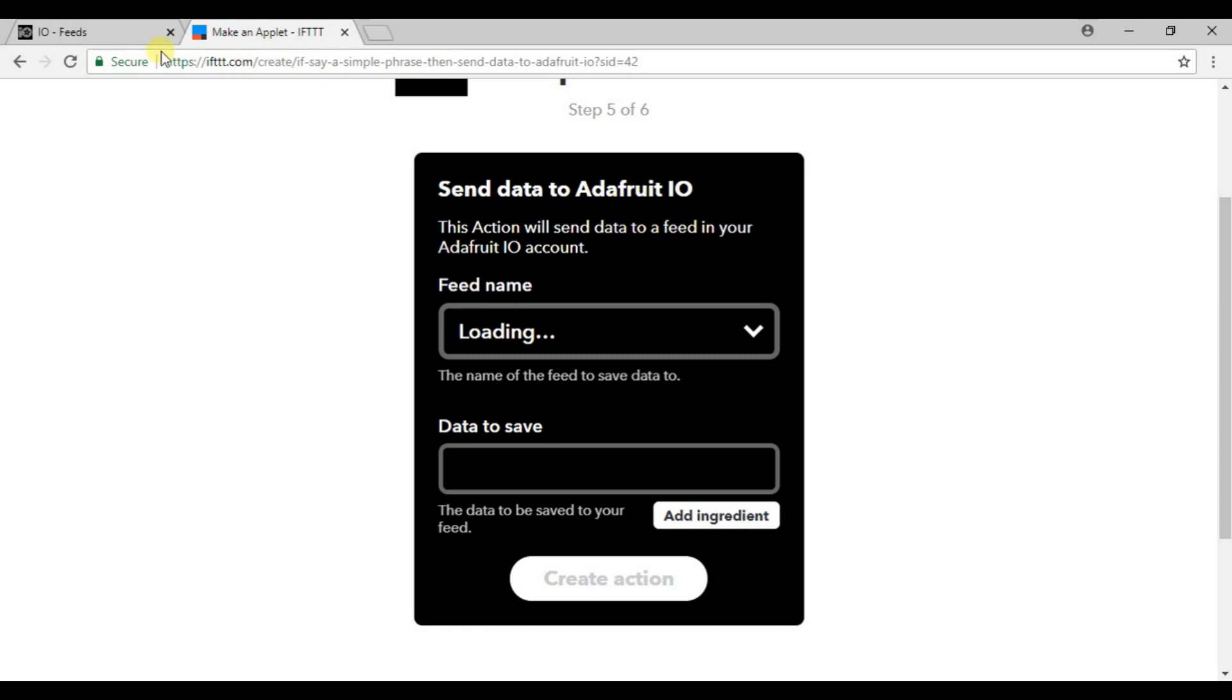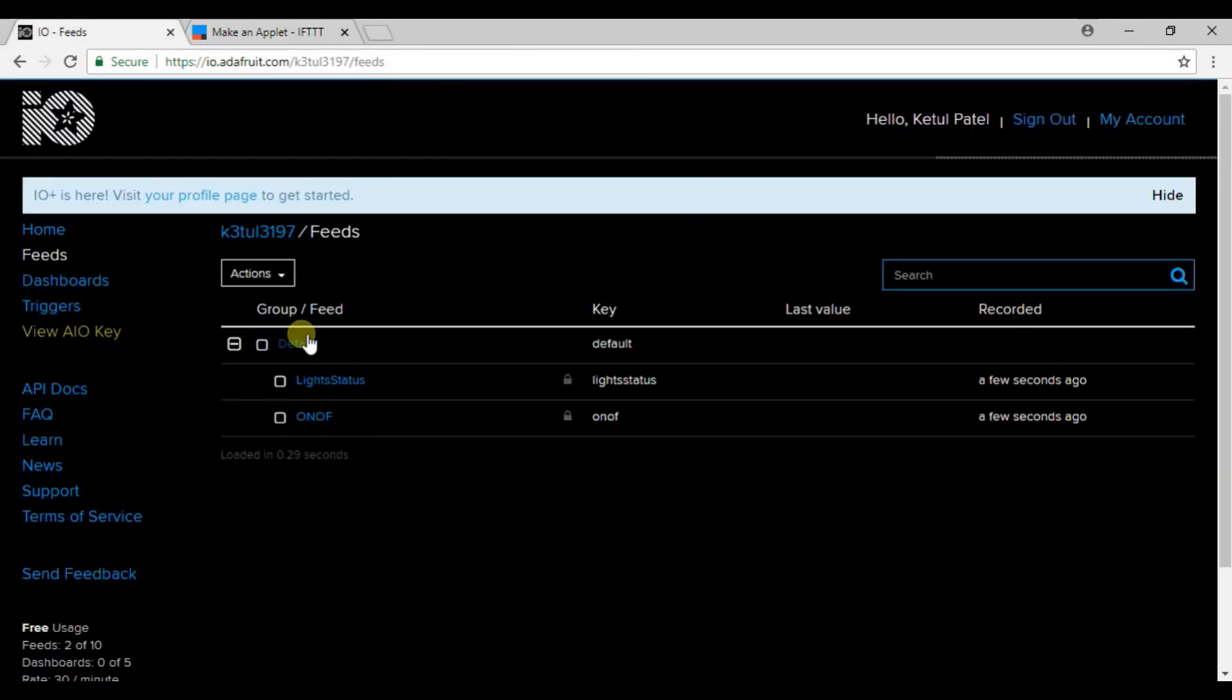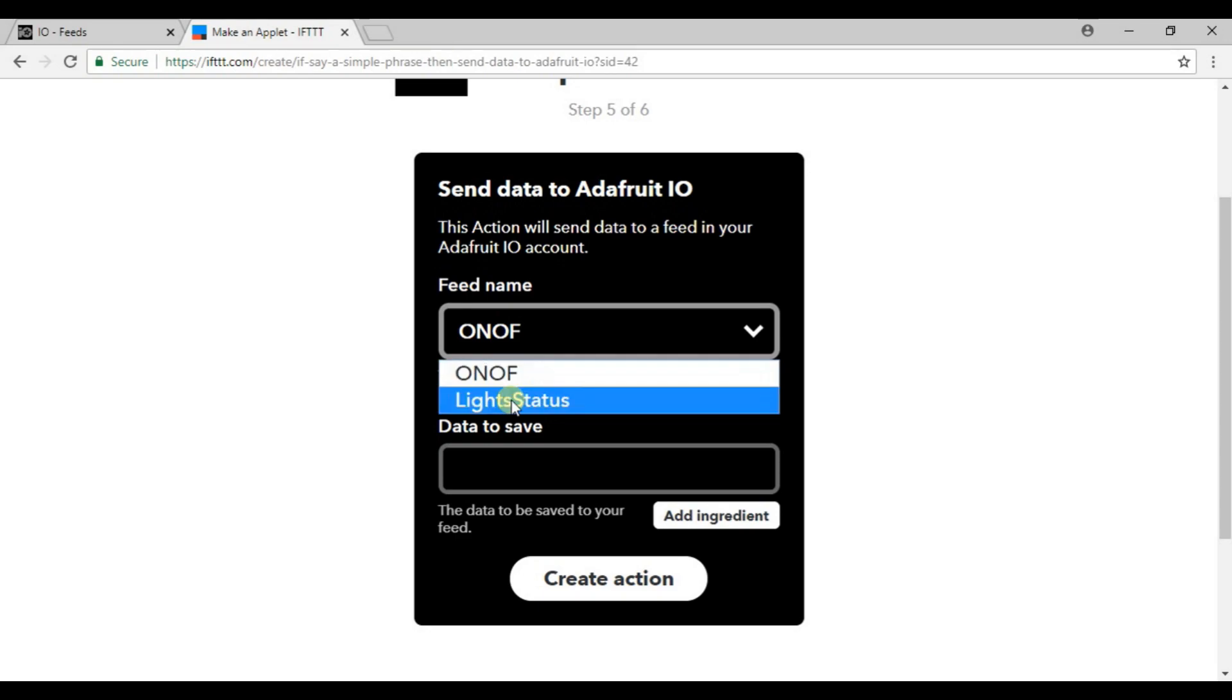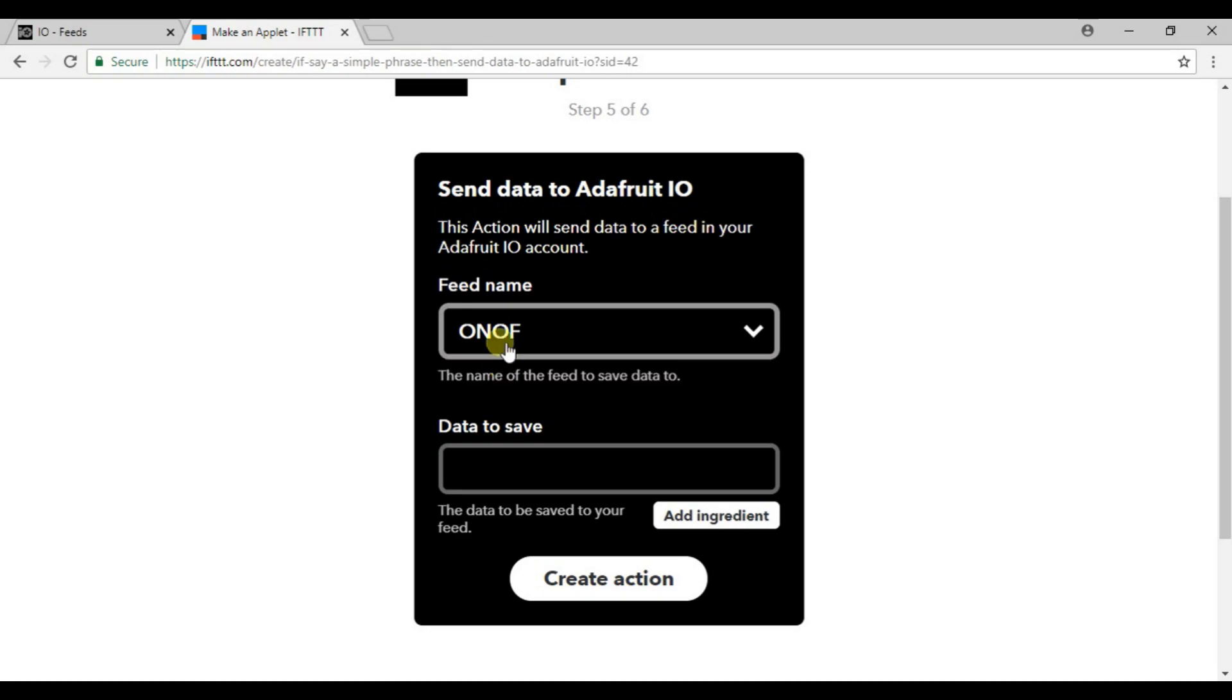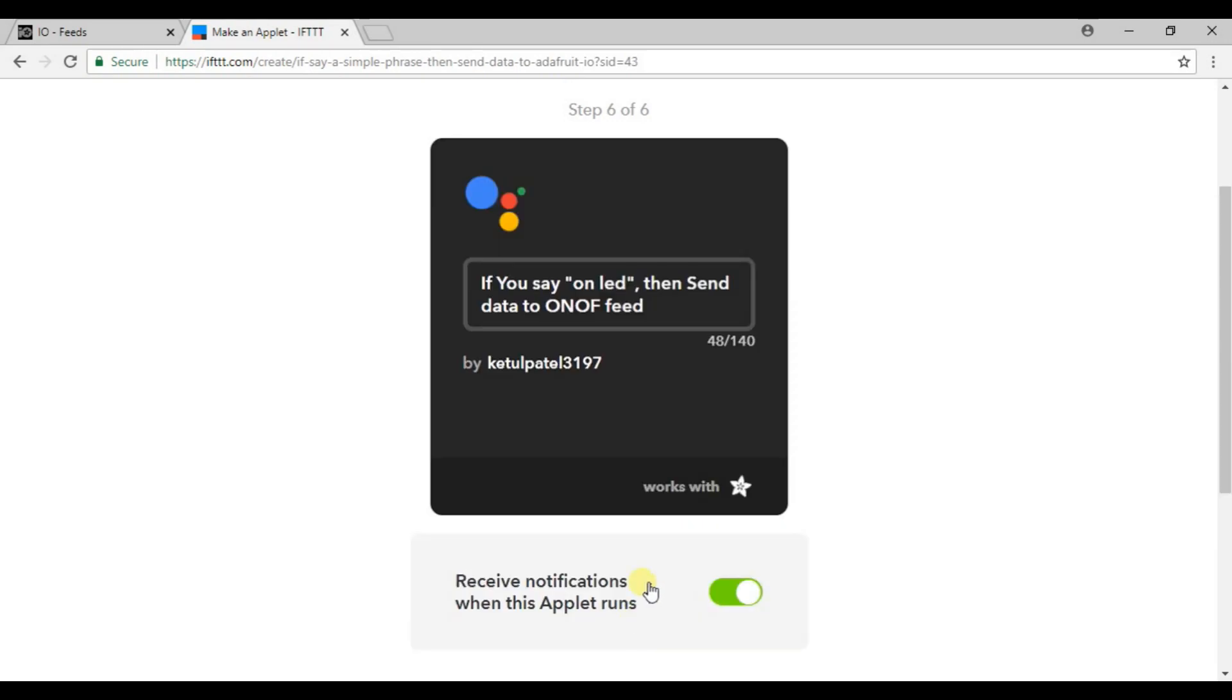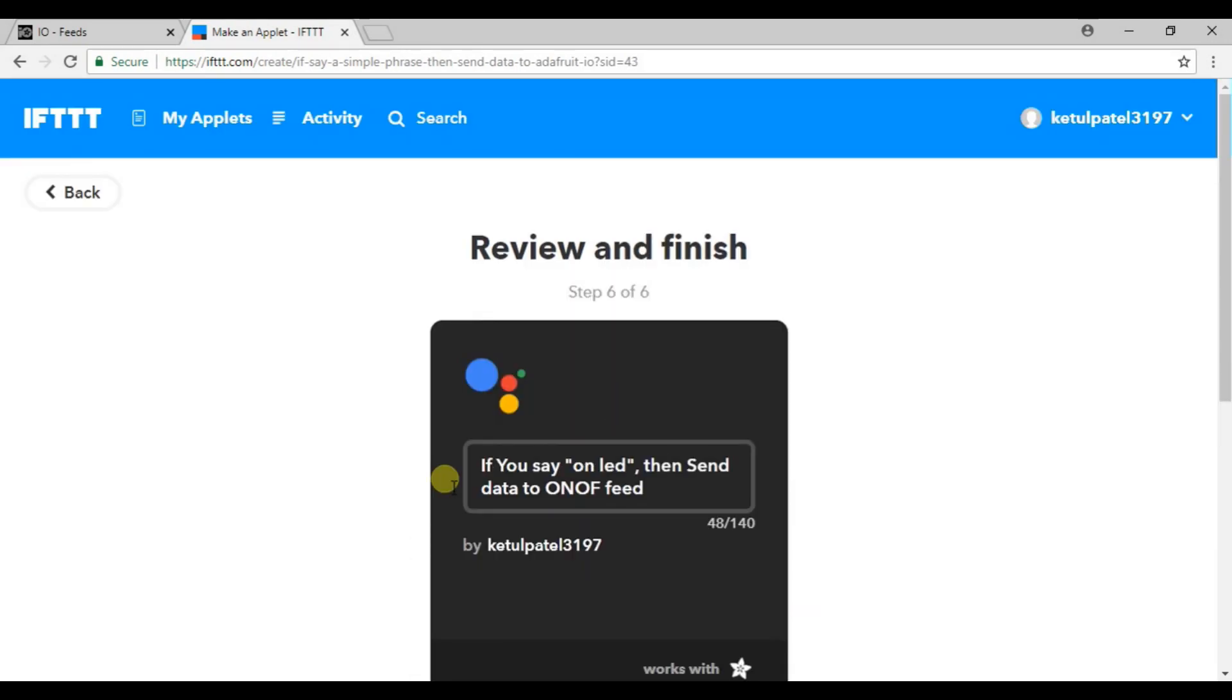Here it is: Adafruit send data to Adafruit. You will find the option which will be send data to Adafruit. It will load your fields which we have created. Here you can see there are two fields. Click on ONOFF field and data to save is ON. Just click create action.